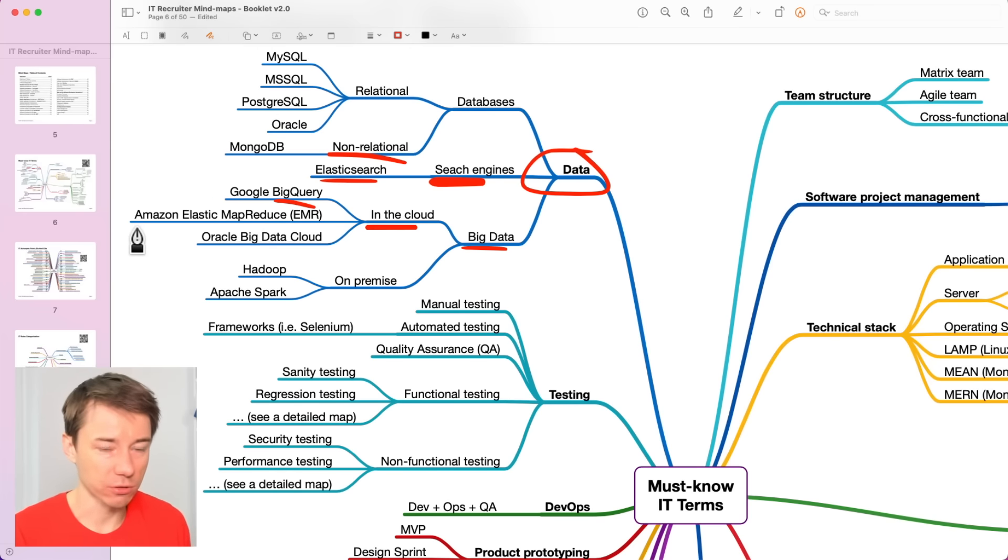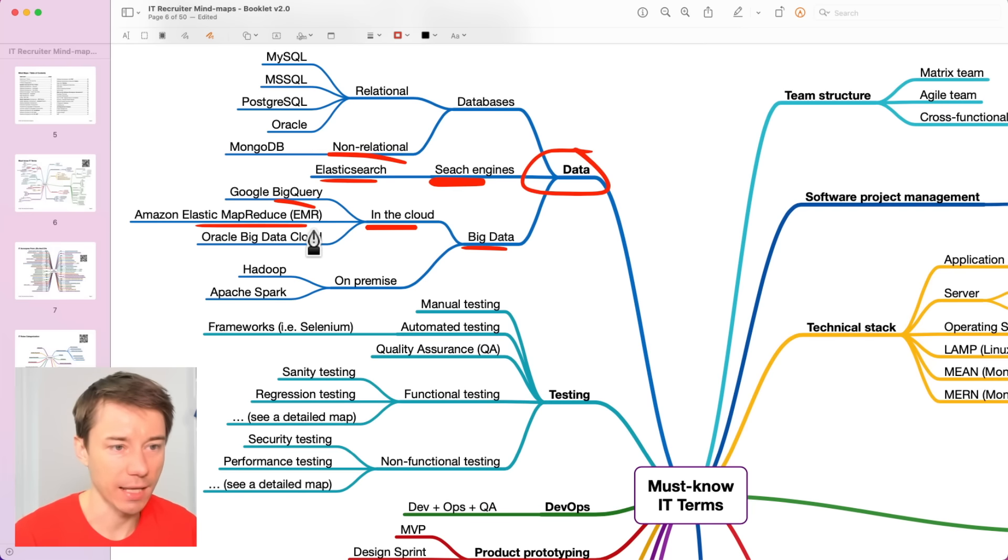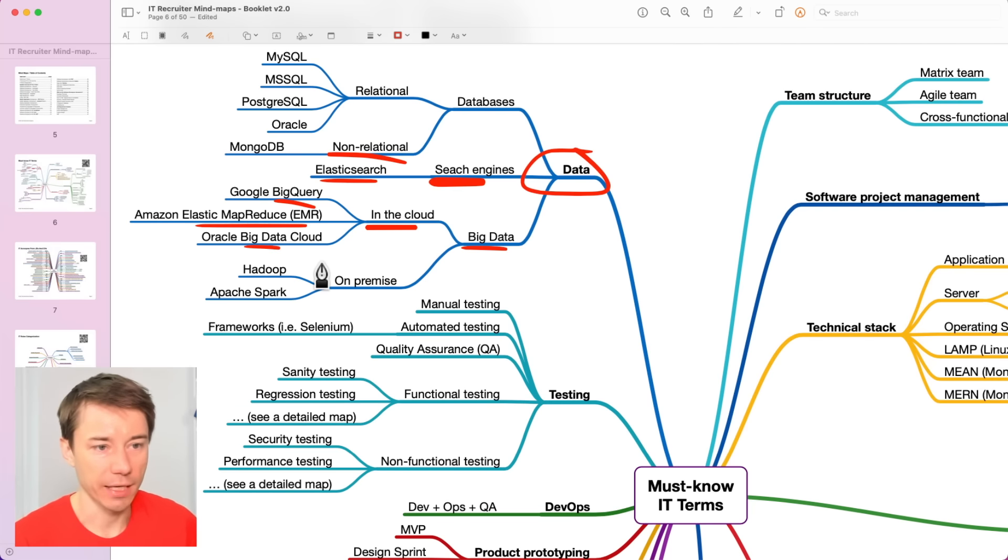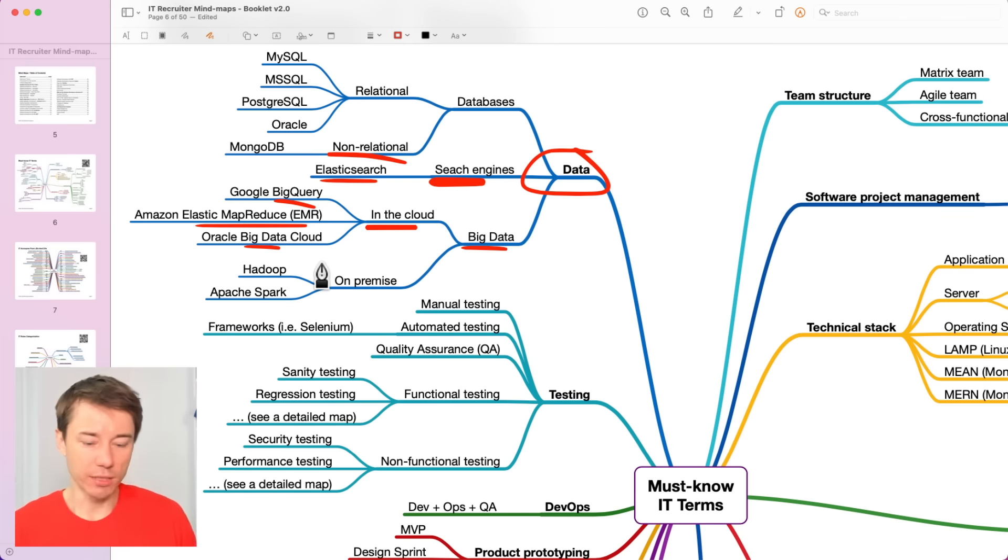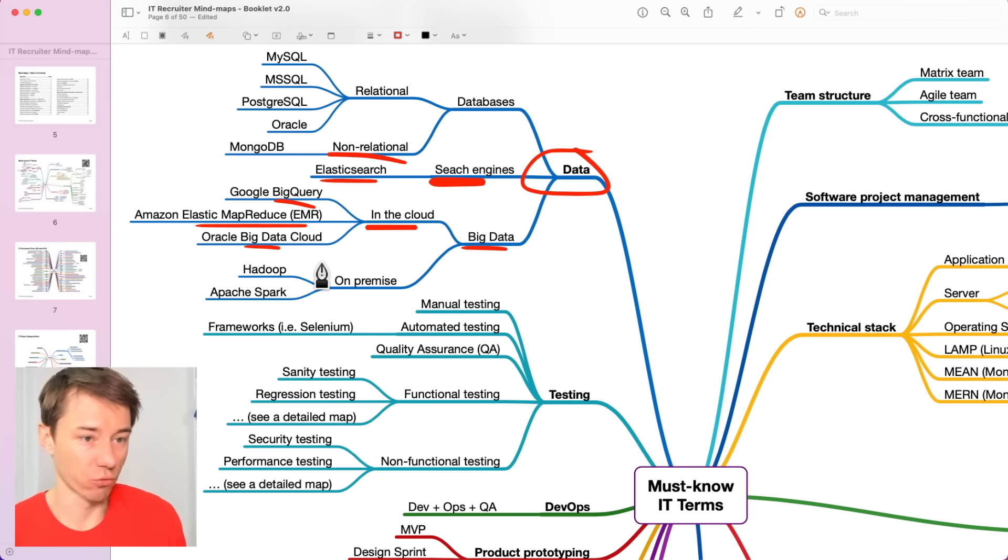Or Amazon, AWS, Amazon Web Services has a solution called Elastic Map Reduce, EMR. Or Oracle, they have a big data cloud. So, different cloud providers have these big data solutions.